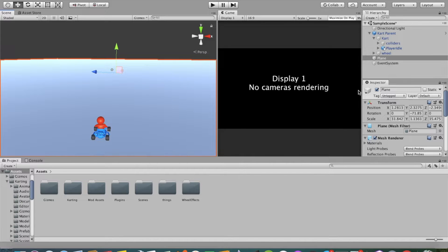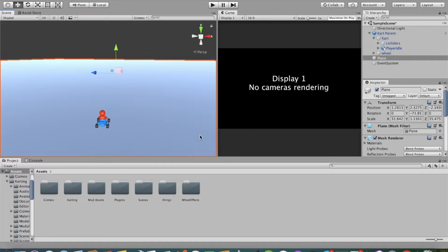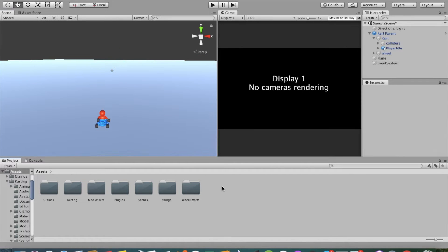We have this car with all the wheels and the colliders, and this car is attached to the empty game object called car parent. As you can see, I do not have any cameras in here.